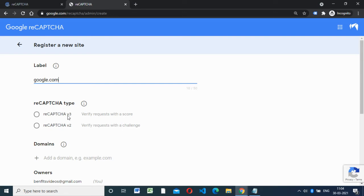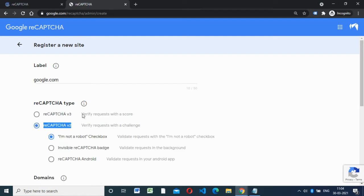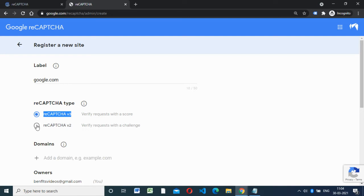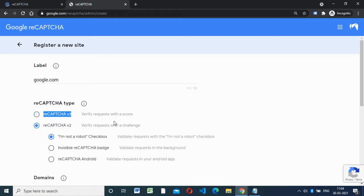There are two versions: reCAPTCHA v3 and reCAPTCHA v2. reCAPTCHA v3 is the latest one and v2 is the normal one with the 'I'm not a robot' checkbox. There are three sub-versions: the 'I'm not a robot' checkbox, invisible reCAPTCHA, and reCAPTCHA Android. Normally for websites we use the 'I'm not a robot' checkbox — most popular websites are using that.